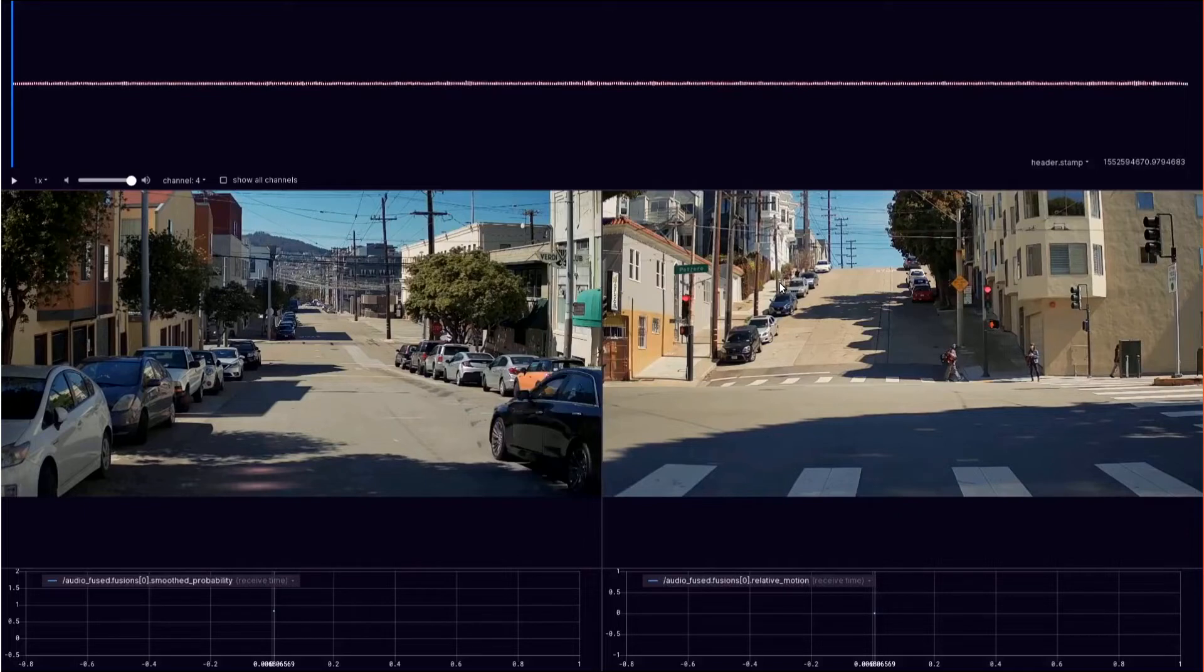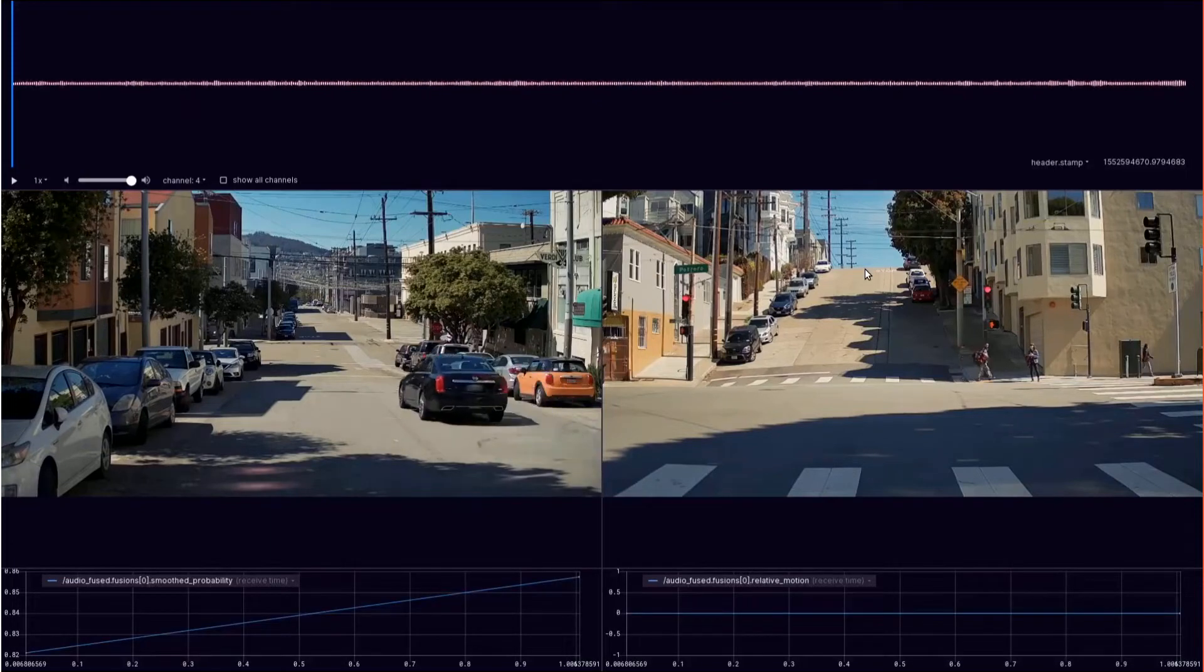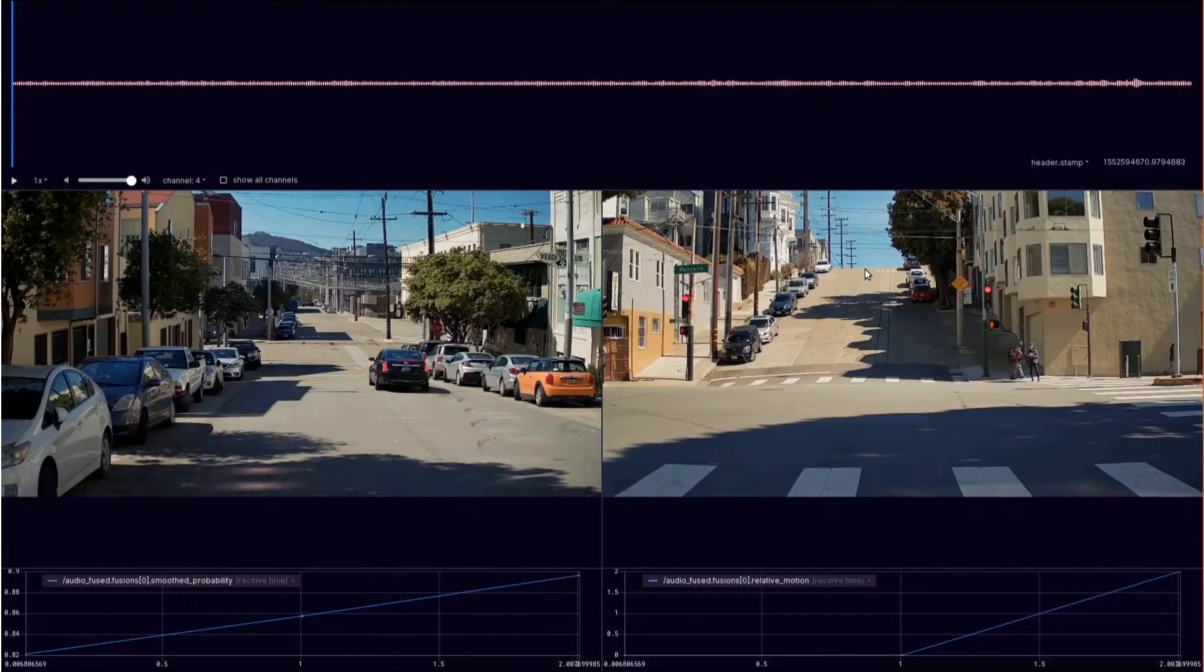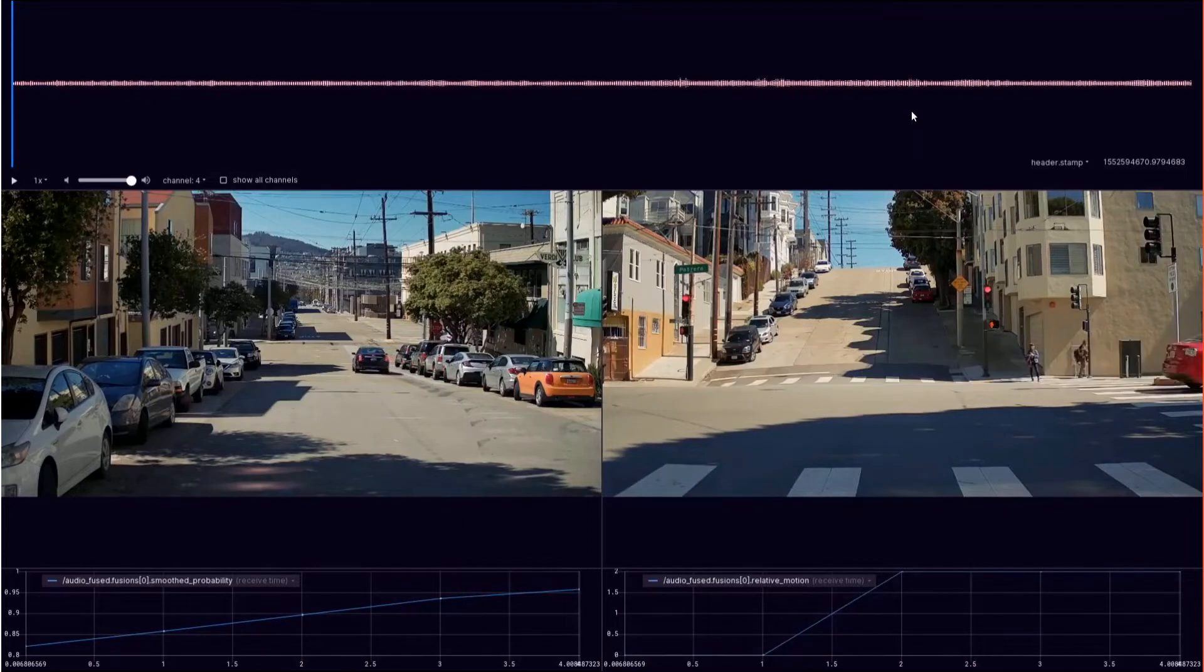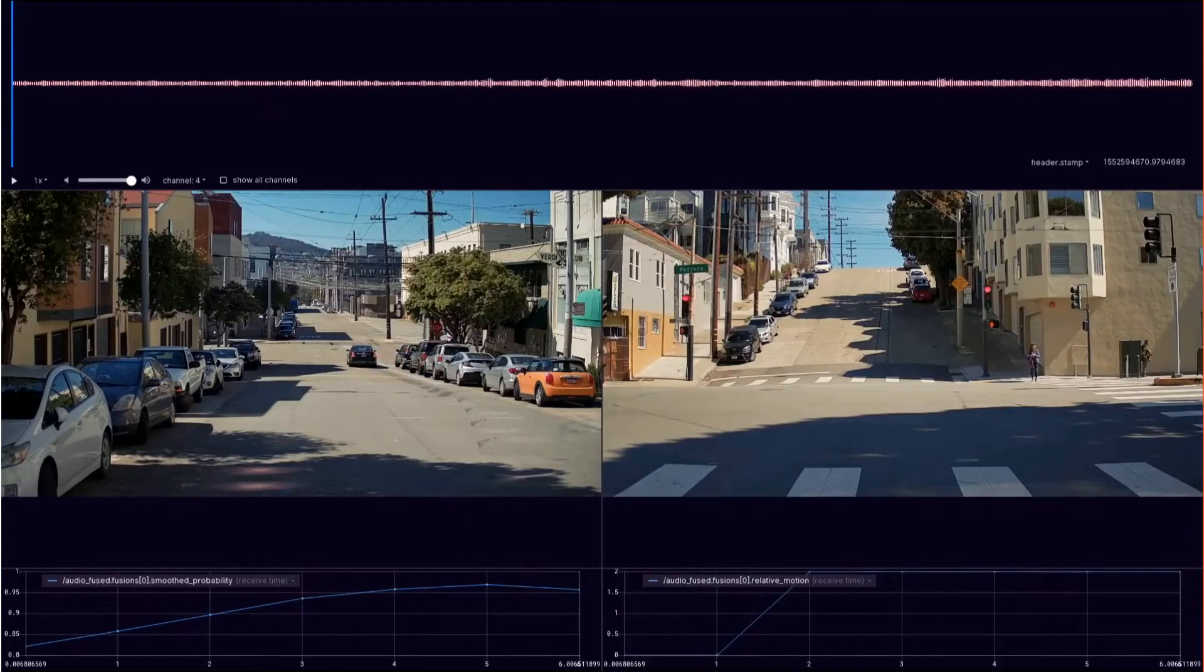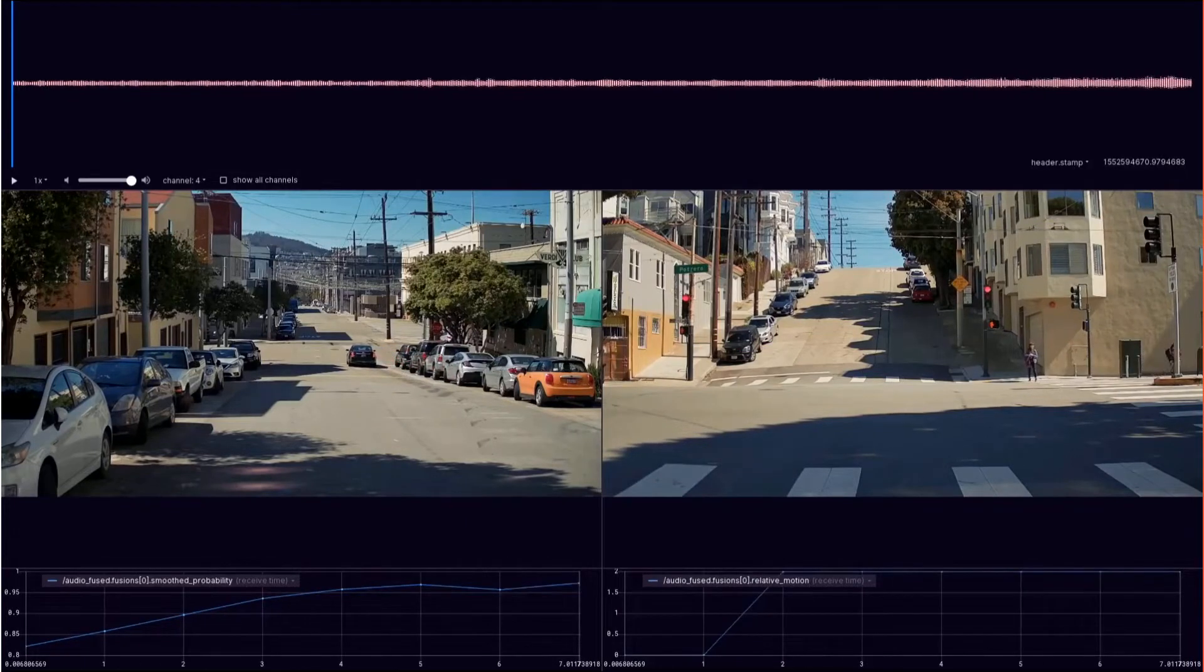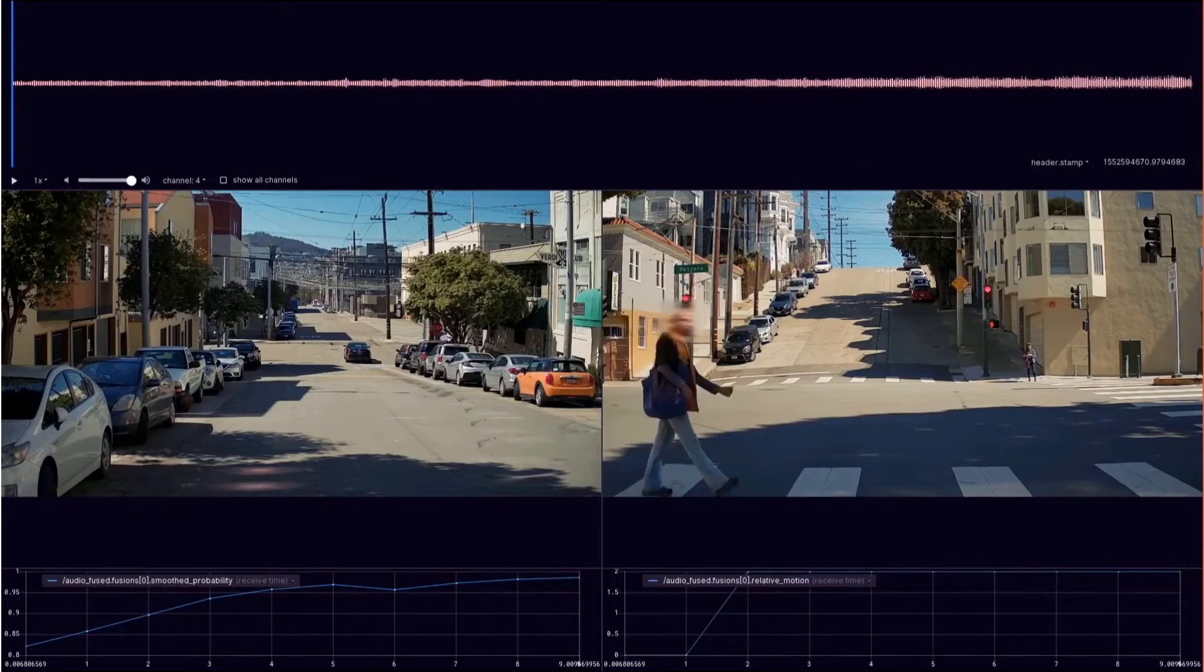So we look for both audio information and visual information to try and determine if something is active. In this clip we have some audio information at the top, and if you squint your ears a little bit, you can hear the emergency vehicle coming.